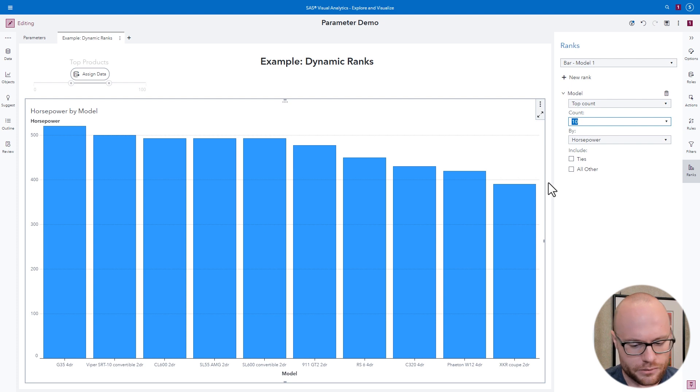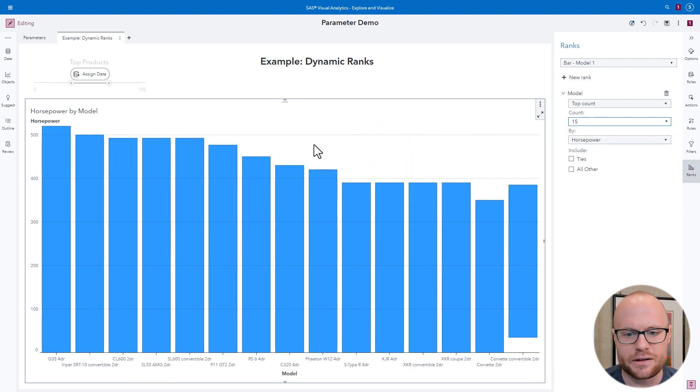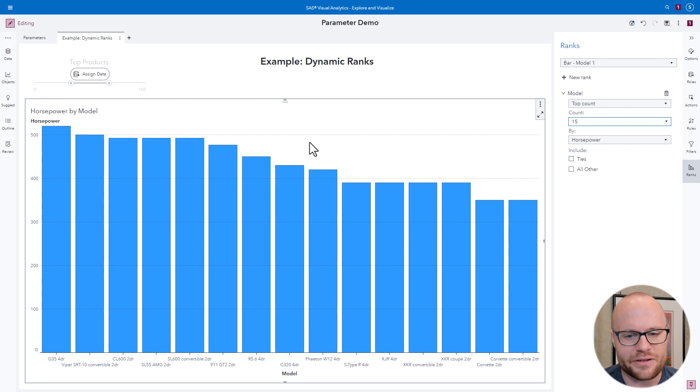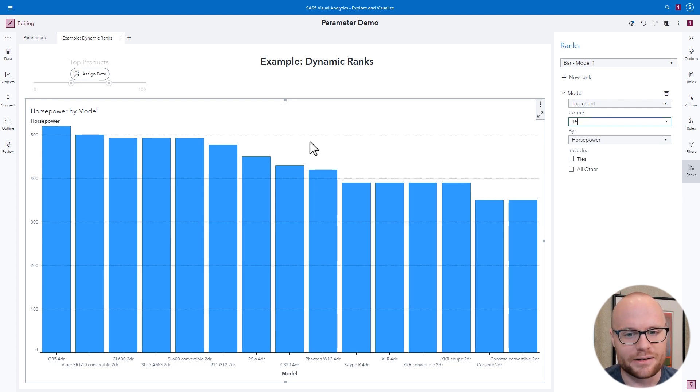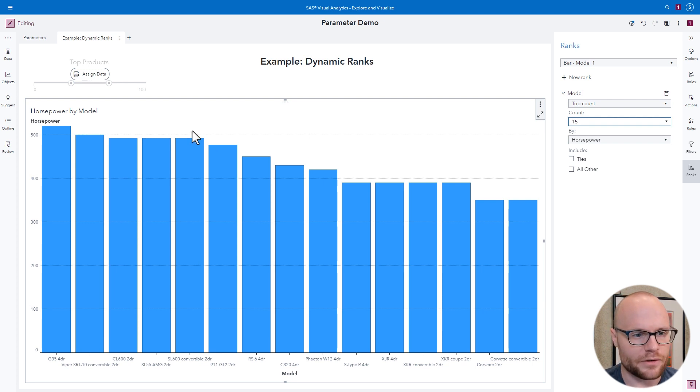But what if we wanted to see the top 15 rather than the top 10? We need to edit the report, change that to top 15. But then there could be another person who says they don't want to see the top 15 and they want to see the top 10. So how do you satisfy both of those people? Well, we can do that using parameters.